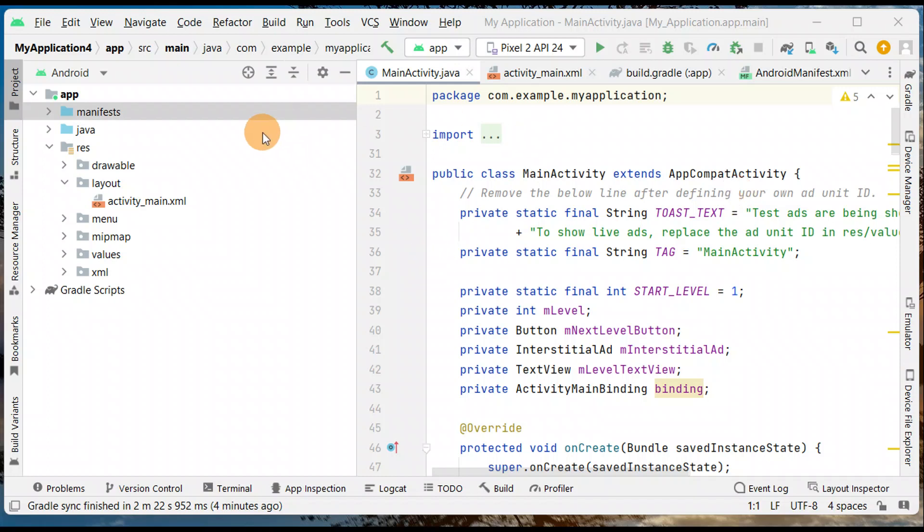Okay guys, how do you change the version name and version code in your Android Studio? Let's say you have an Android project and you want to upgrade your application on Play Console. You need to change the version code and version name to upgrade your application on Google Play.